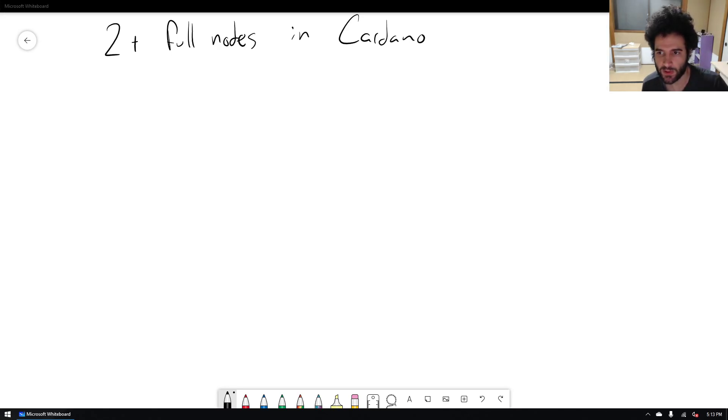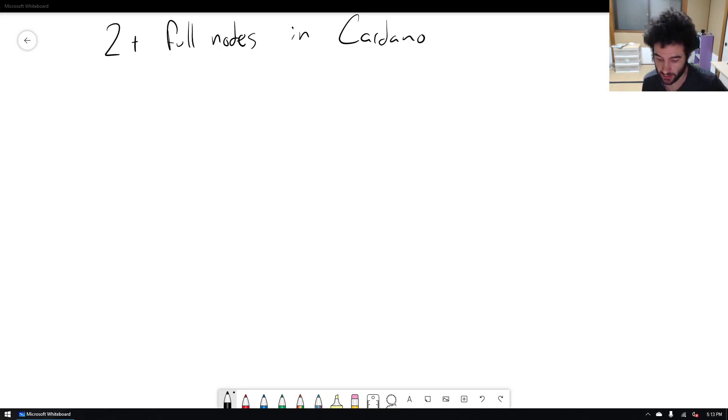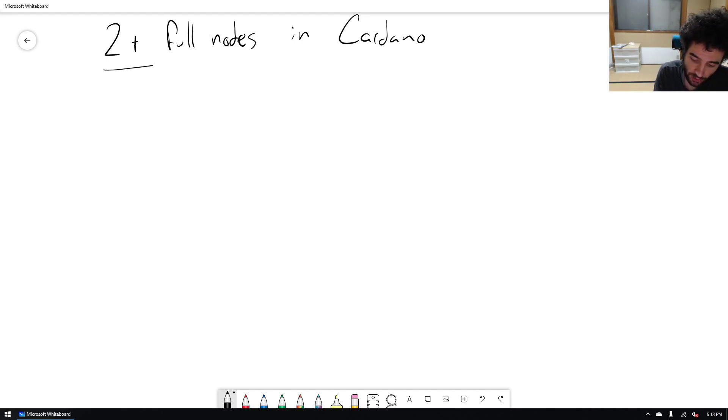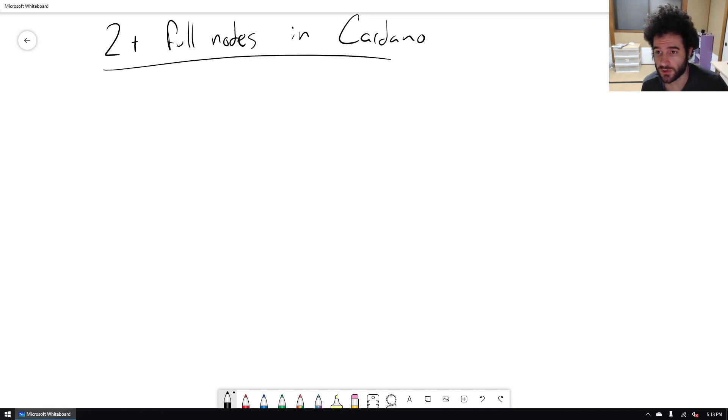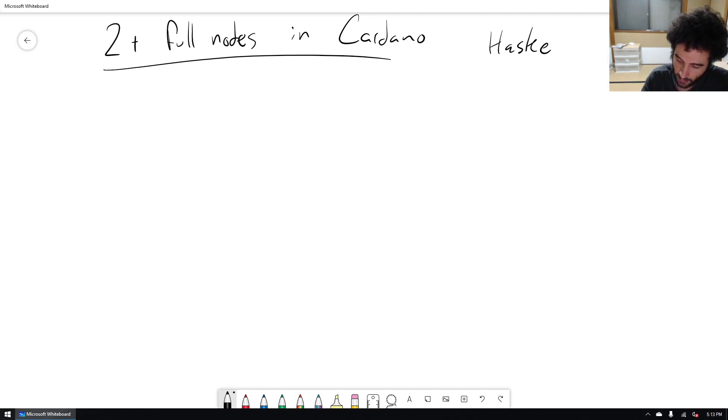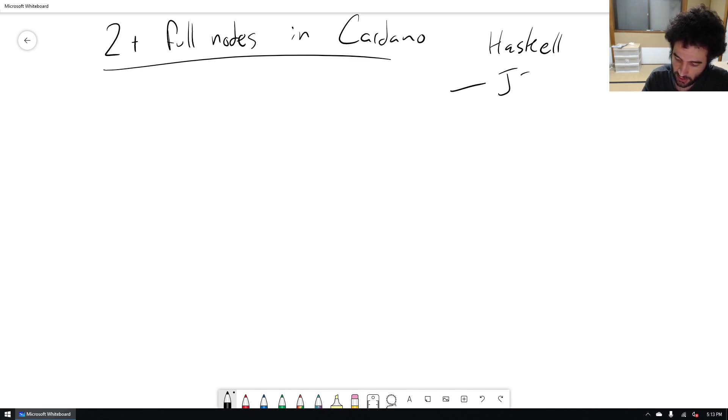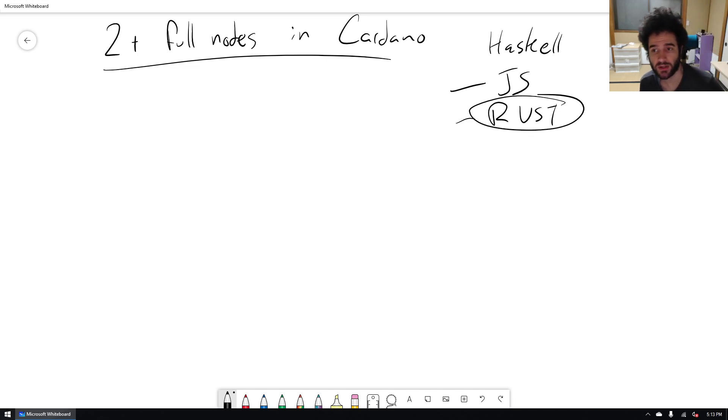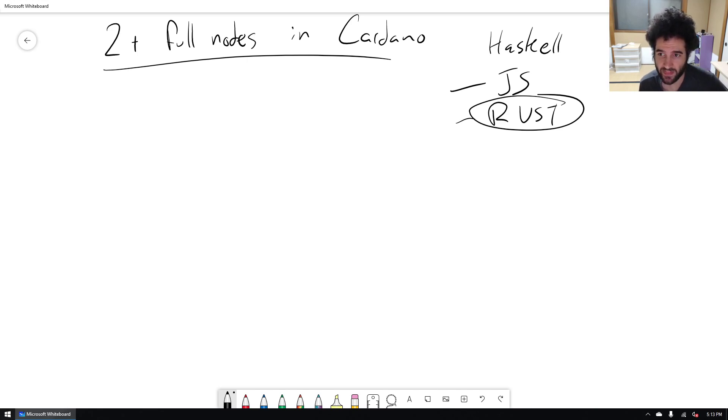Hey everyone, I want to make a video response to a video Charles put out recently in which he mentions he would really like to see in the future two plus full nodes for Cardano. So let's see, right now we have the Haskell full node, but it'd be nice to have something else in the future like maybe JavaScript or Rust or maybe some other language. In this video I want to talk about why I think Rust is a very viable option and why we're actually not that far to get that done.